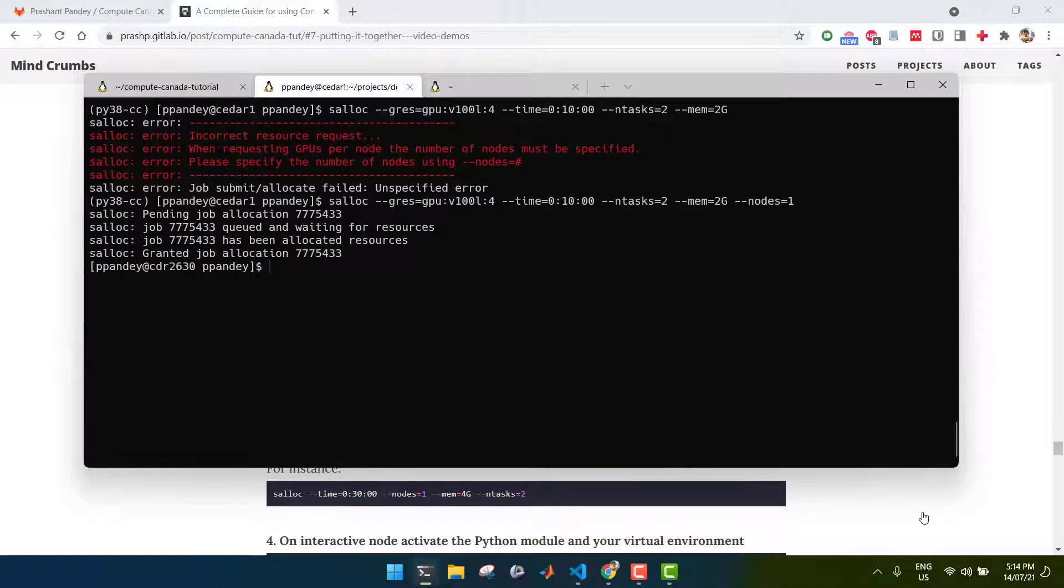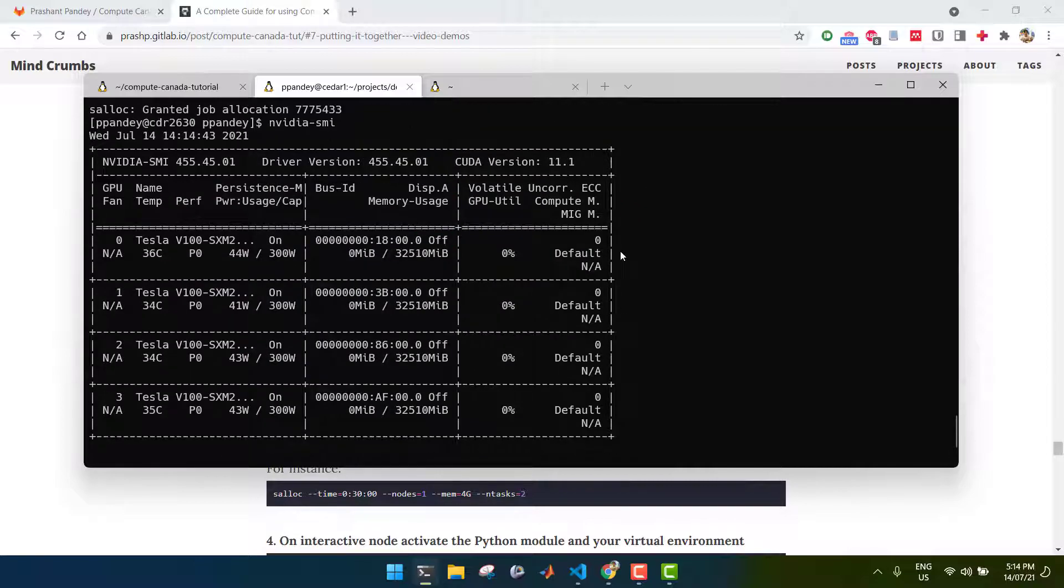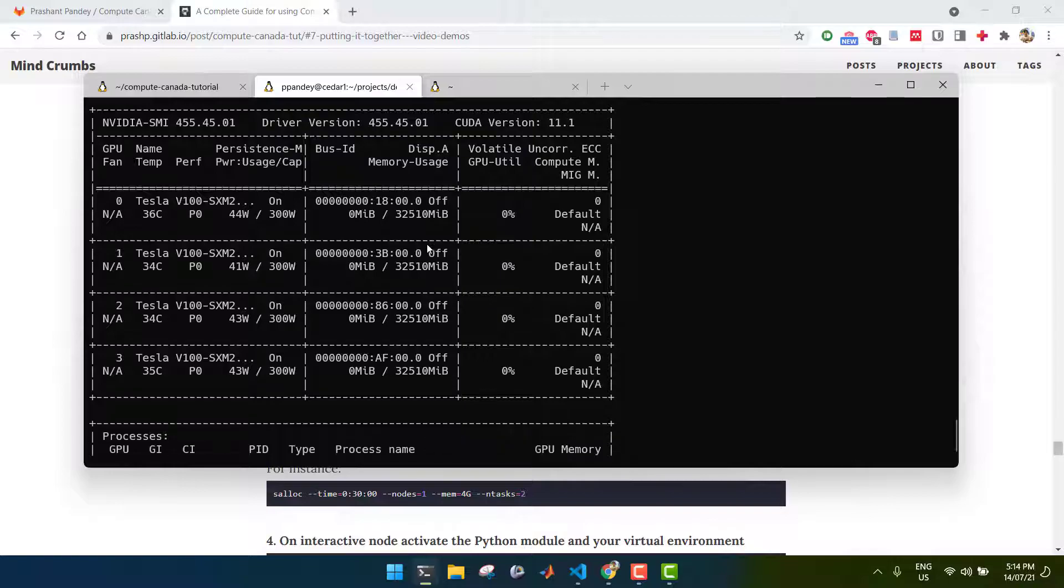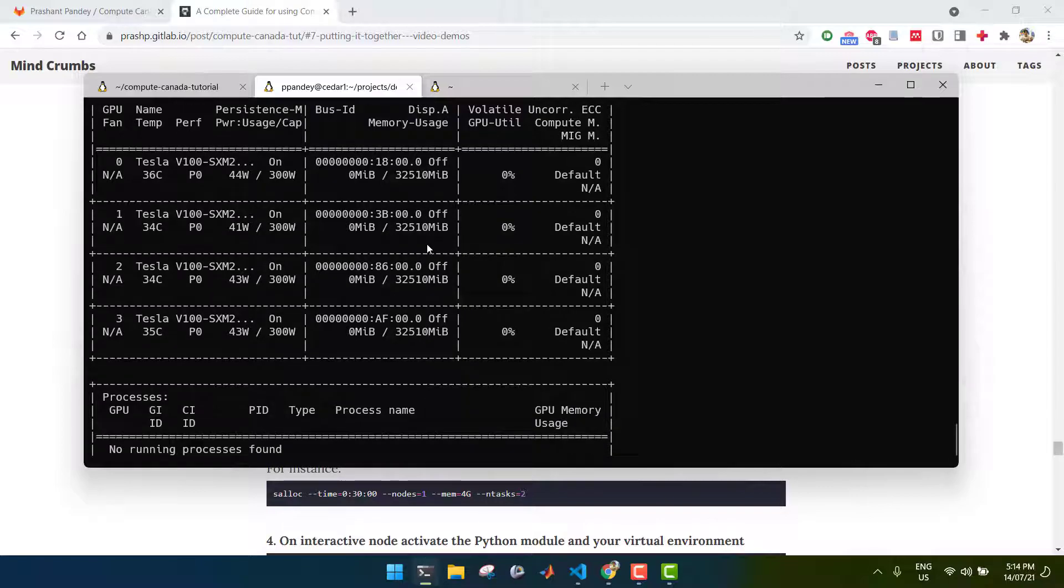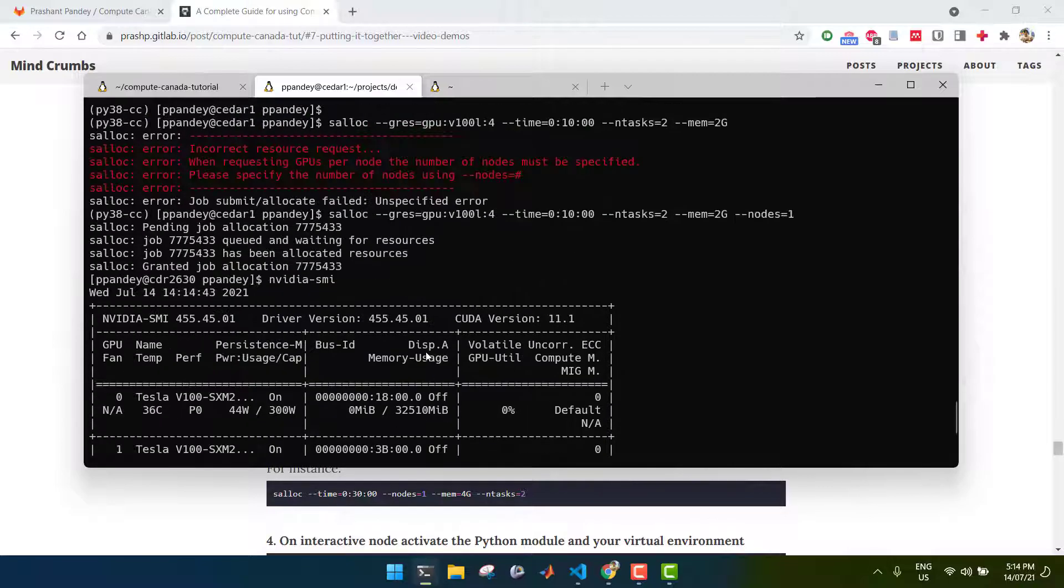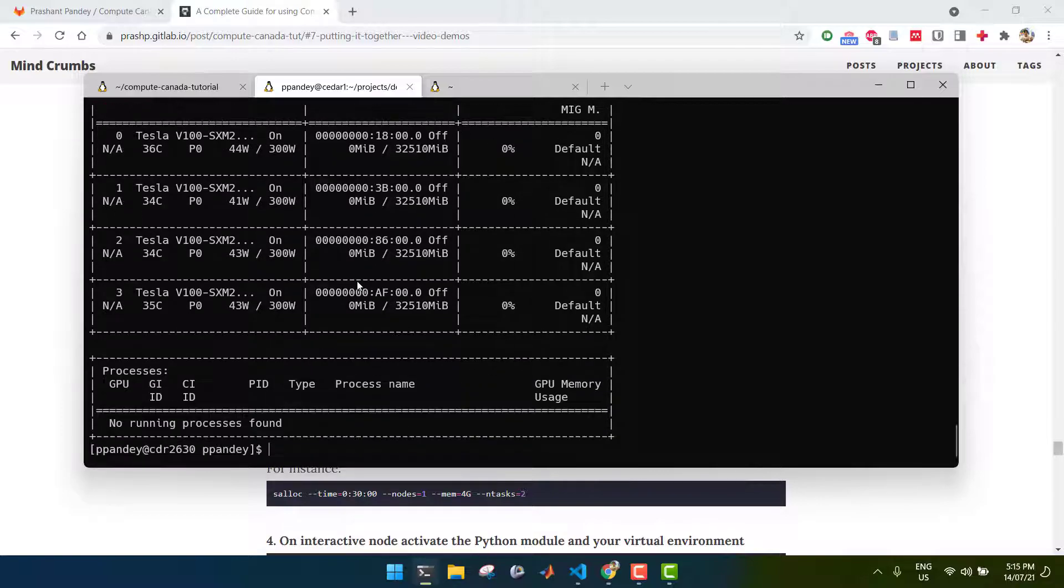The allocation was finally granted, and we now have access to our interactive node. Remember, we asked for 4 GPUs, so we can actually confirm that by running this command, NVIDIA SMI. And it should show that we do have 4 GPUs, each with 32 gigabytes of video RAM. And it should also say the GPU, yeah, there are V100 GPUs as we requested.